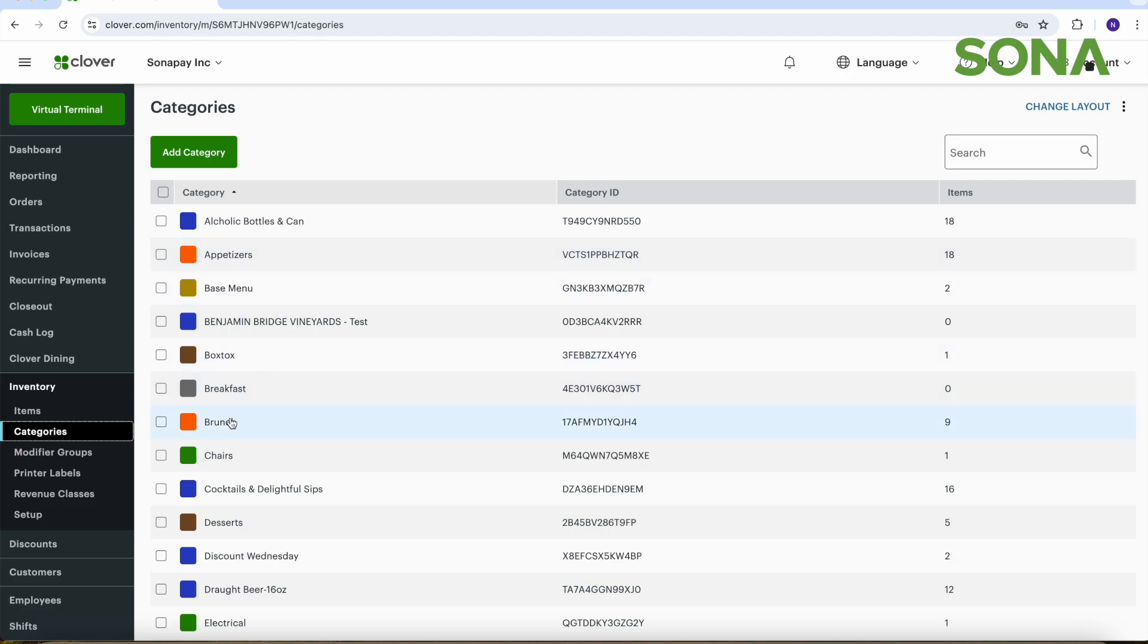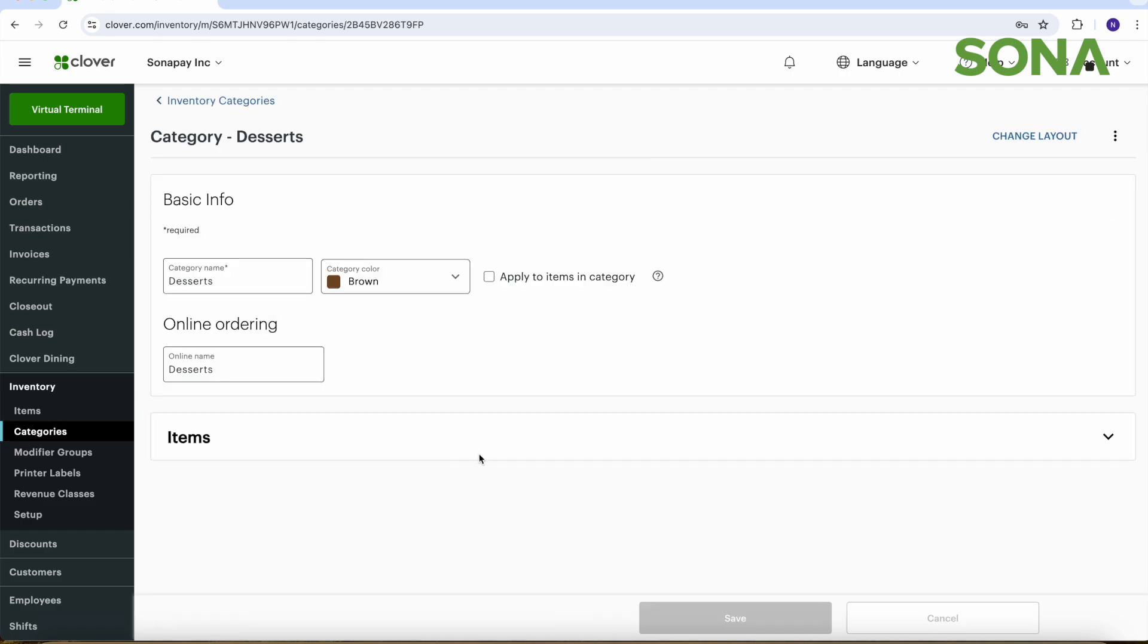Like so, if you have a brunch menu or breakfast or desserts, you can click it and you can do the same sort of thing as adding an item, but you just basically pick a category, pick the color you want, and then the way it would appear.